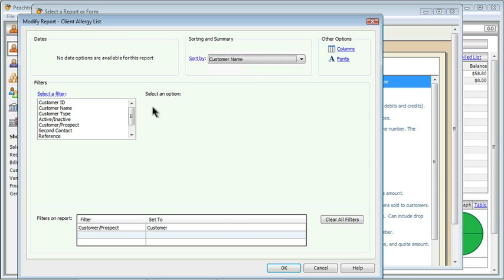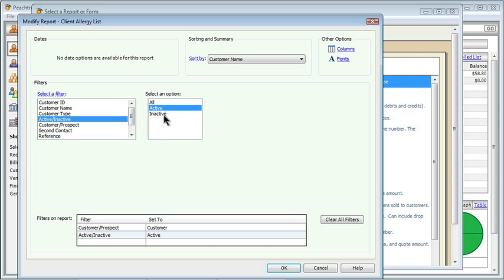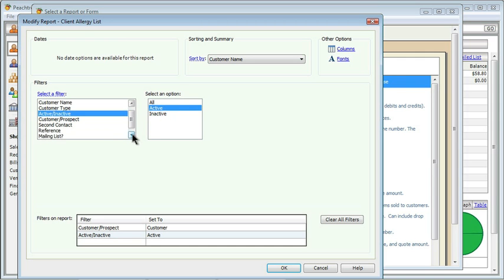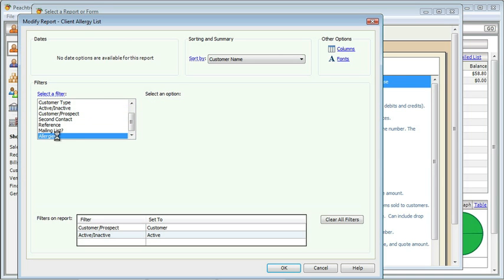Then I can also filter the information, and I think I do want to filter it. First of all, I don't need to see inactive names. This would only be for people who are coming into the spa, so I only want to see active customers. On the right-hand side, once I select active-inactive, I can choose which one of those I want to see. If I continue to scroll down in my fields, I can also see our custom field called Allergies.